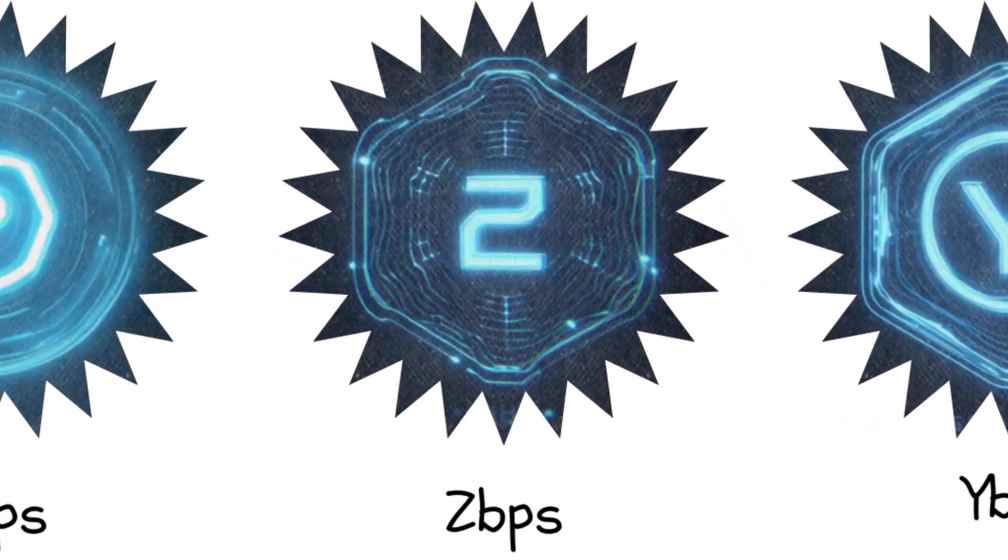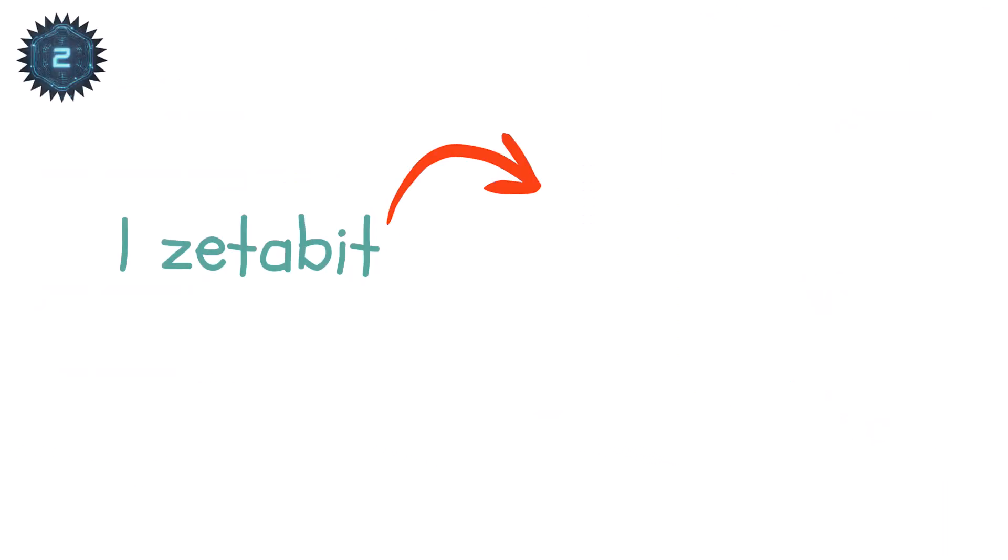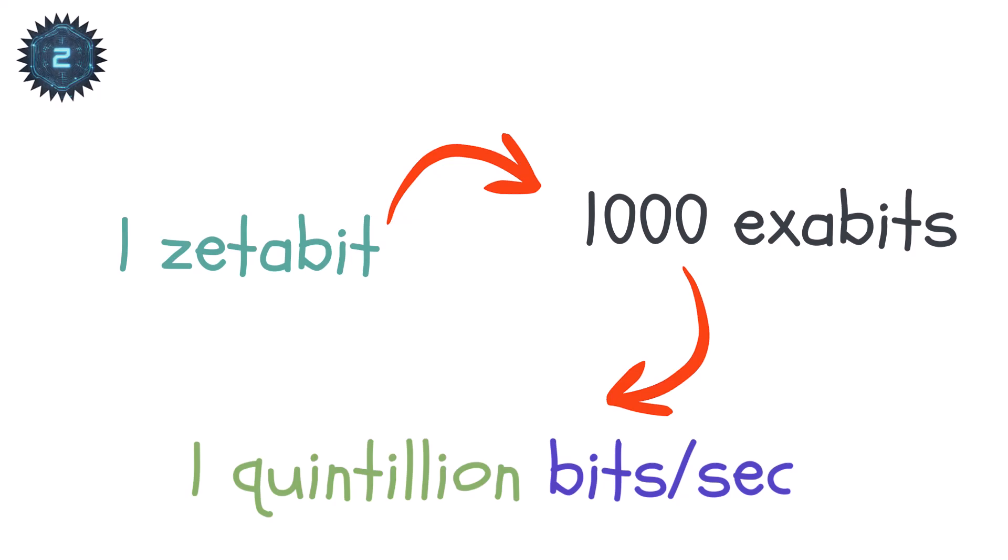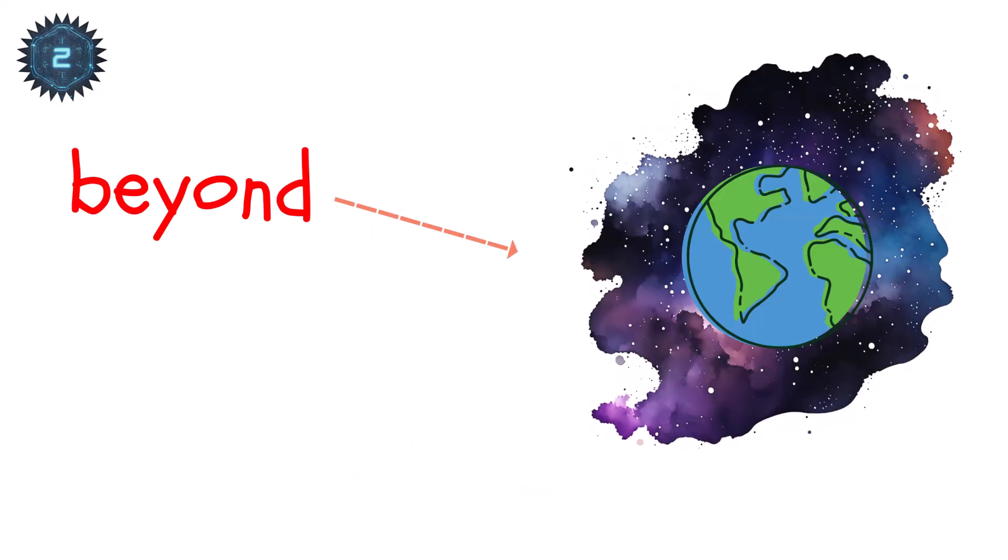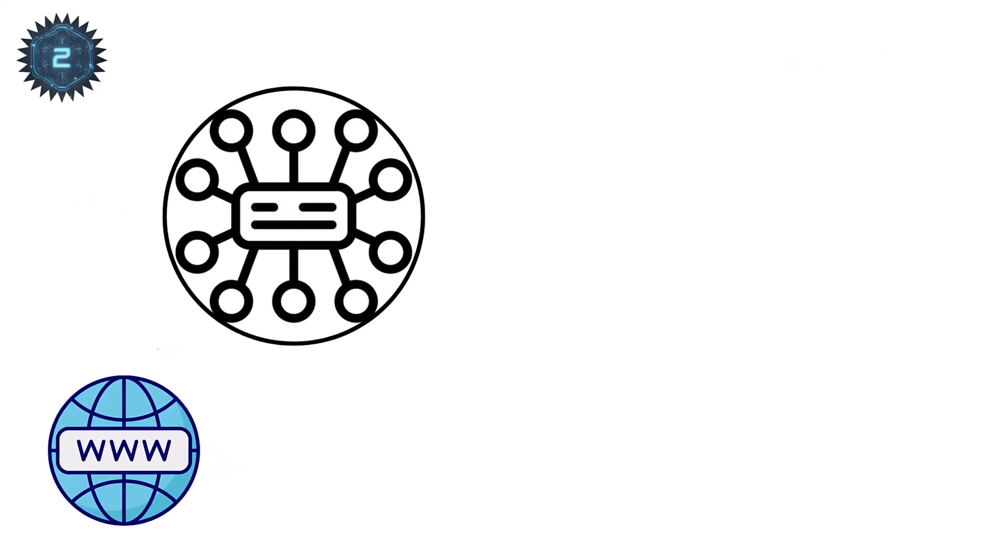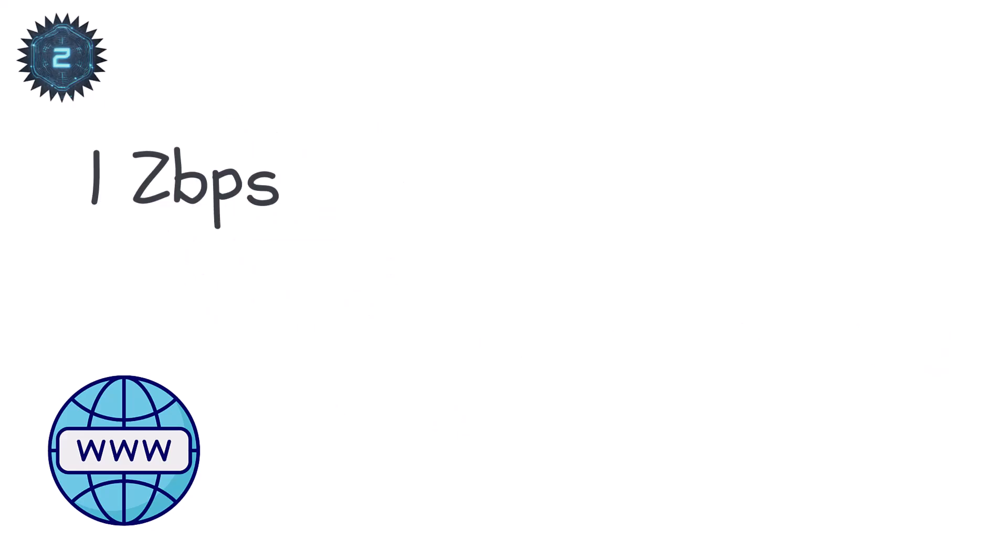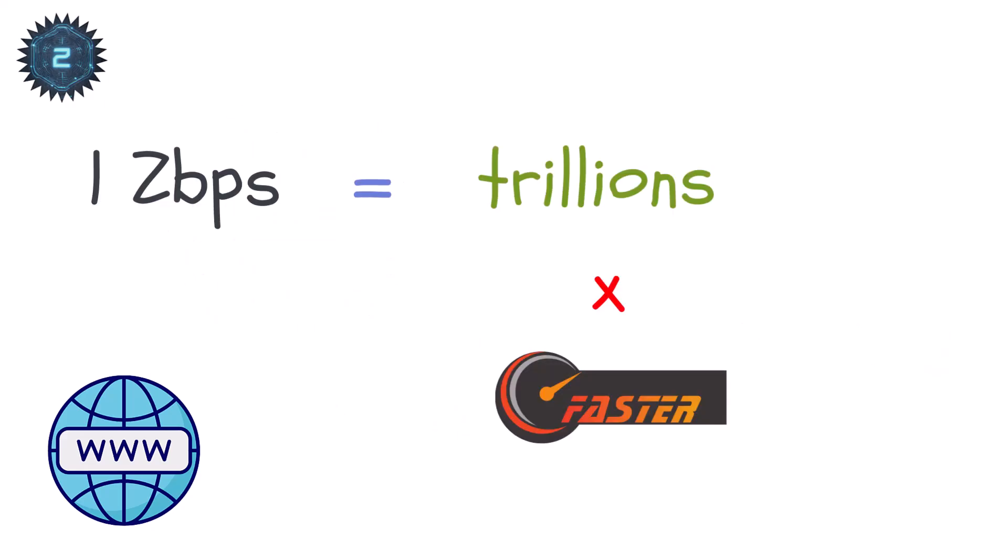Zetabits per second. ZBPS. One zetabit is 1,000 exibits, or one sextillion bits, every second. We've now gone beyond anything our world currently produces. Even the entire global internet, all traffic combined, only reaches a few hundred terabits per second today. One ZBPS is trillions of times faster than that.